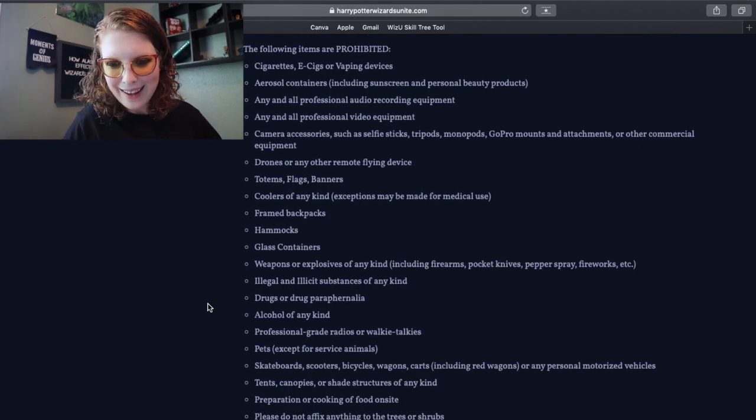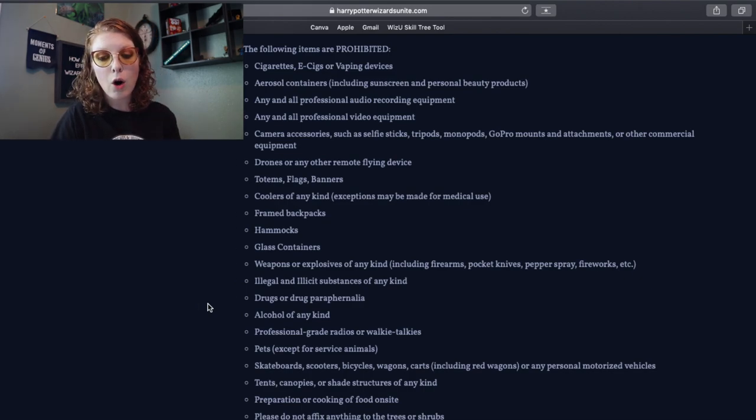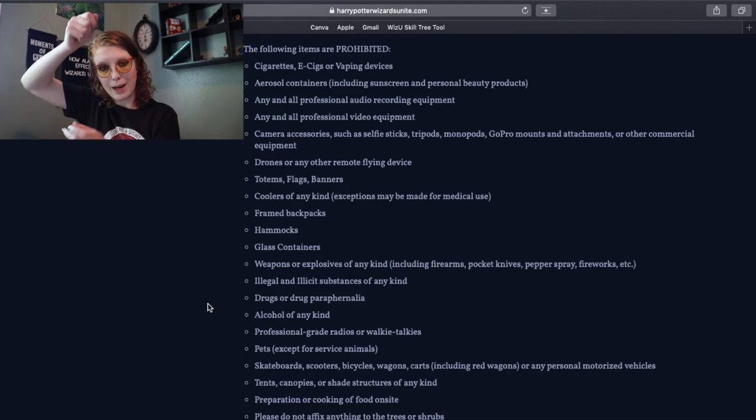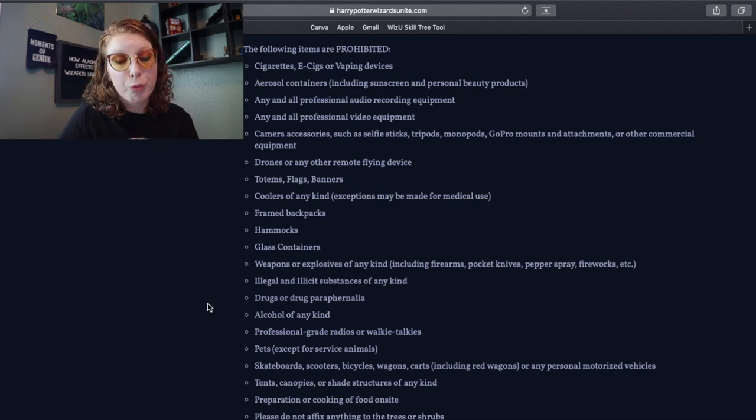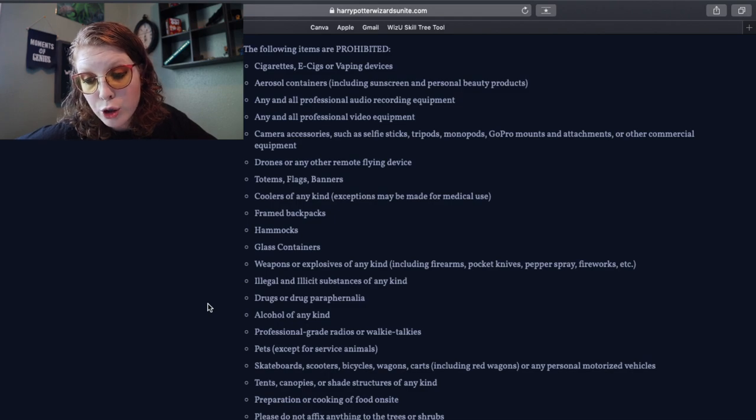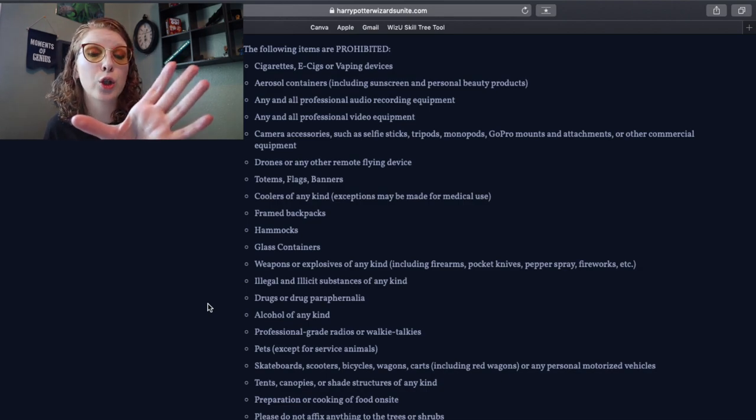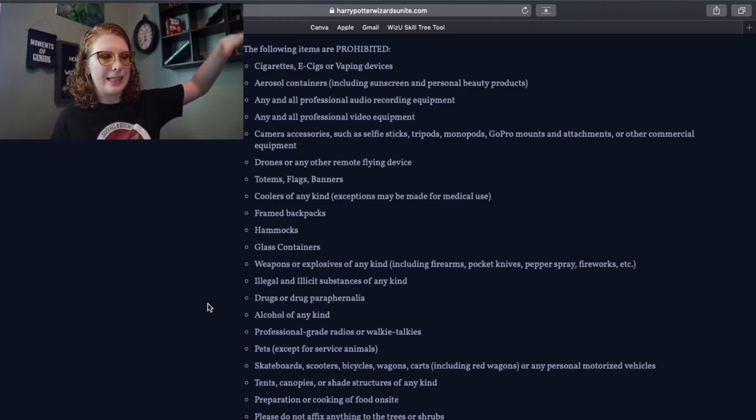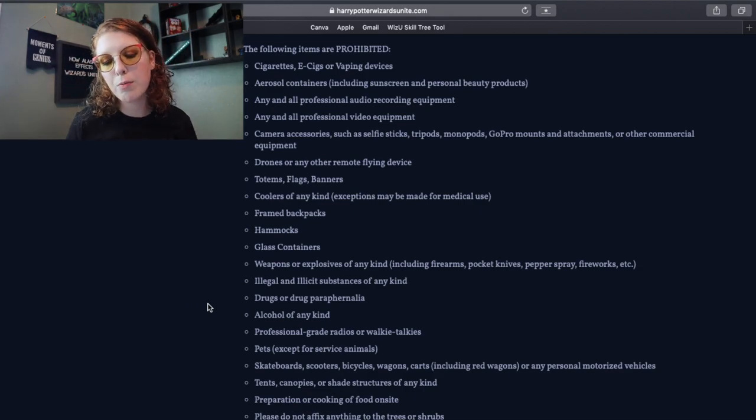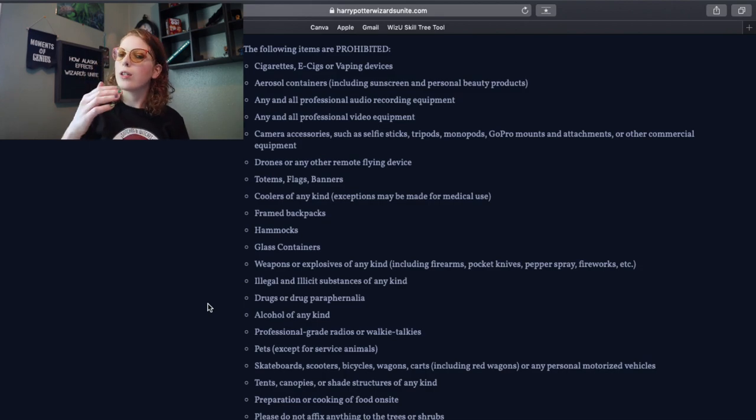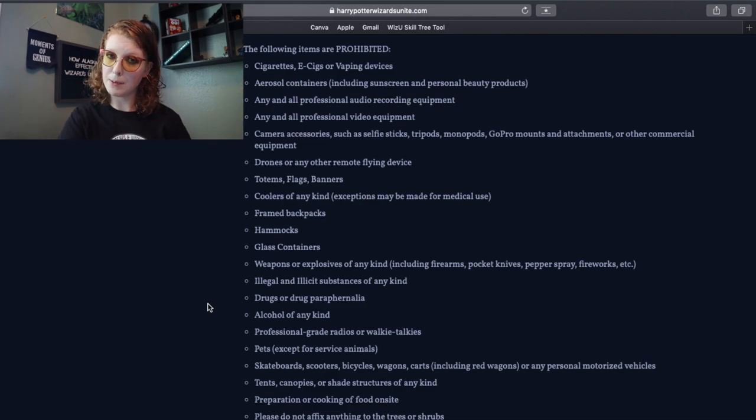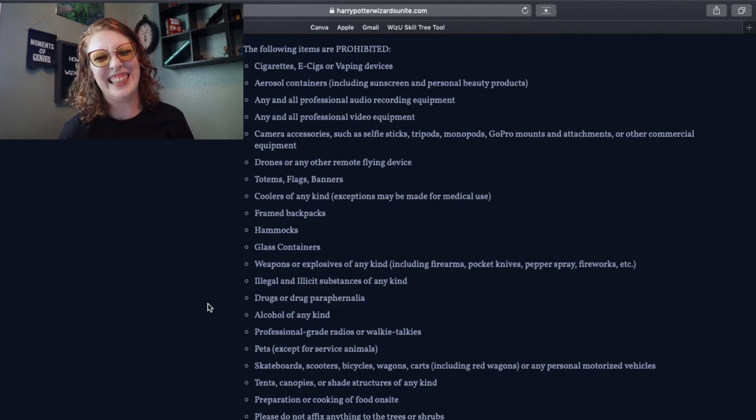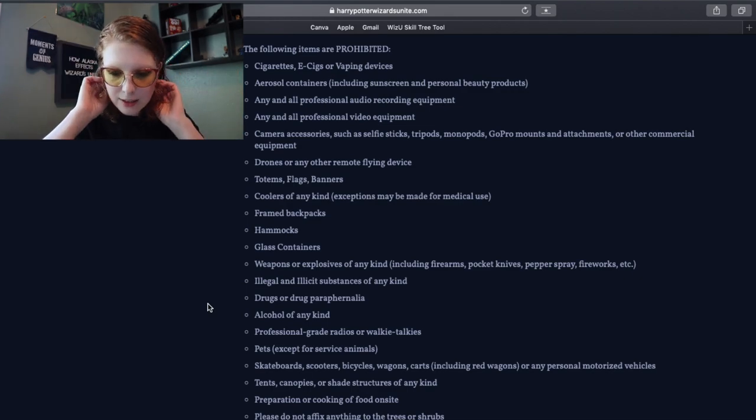The following items are prohibited, and this is where things get hilarious, okay? Cigarettes, e-cigs and vaping devices. Aerosol containers including sunscreen and personal beauty products. Any and all professional audio recording equipment, so we can't bring like the big boom mics and we can't bring any of that stuff. Any and all professional video equipment, so don't bring your RED, don't do it. Camera accessories such as selfie sticks, tripods, monopods, GoPro mounts and attachments, and other commercial equipment. I'm pretty sure I'm gonna have to find out that gorilla pods are gonna be fine, but like we can't be bringing like the six-foot tripods and the monopods. None of us are going to be bringing any other commercial equipment and stuff like that. Drones or other remote flying devices. Totems, flags and banners. Coolers of any kind, exceptions may be made for medical use. So like if you're diabetic and you have to keep your insulin cold, which I know that's a thing that has to happen, and there are other medications that must be kept cold, you're good, you can bring those. Framed backpacks. Hammocks. I just really want to know who tried to bring a hammock to Go Fest. Who did that?